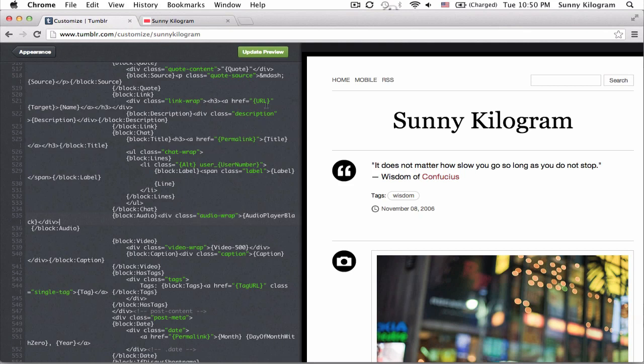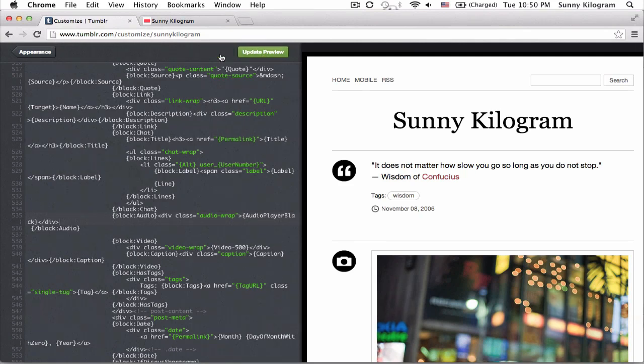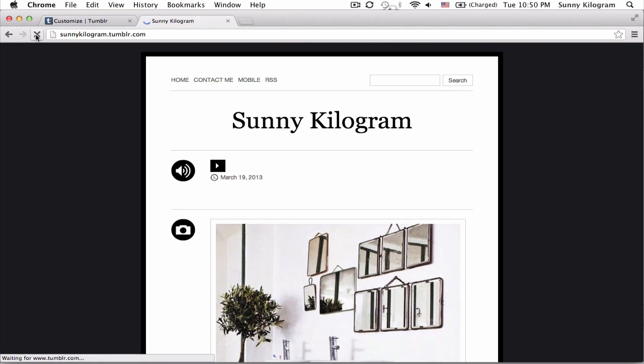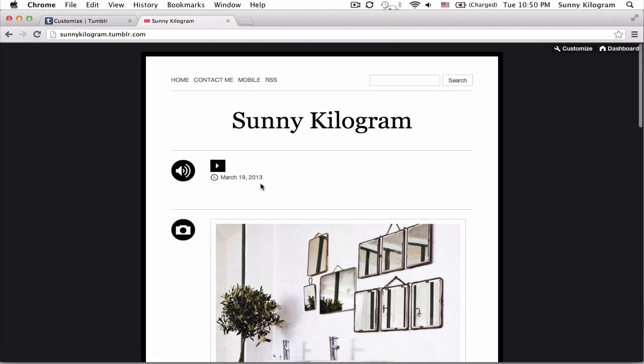So now that we've added the CSS, let's hit update and save. And go back to my blog. Hit refresh. And there we go. We now have an audio player that's square and black.